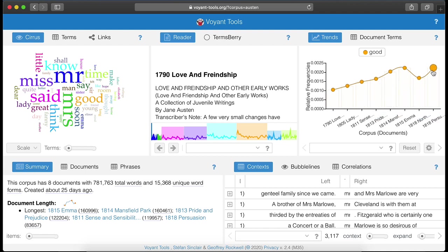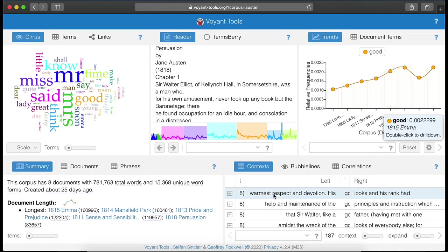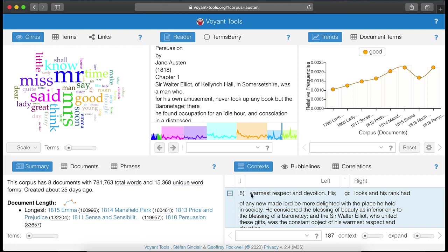Once you find words of interest, you can drill down to the individual occurrence and view the terms in context.